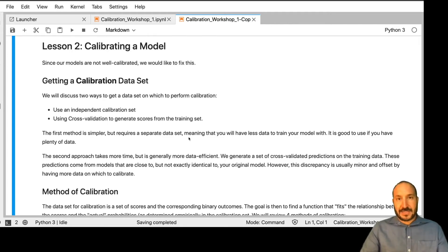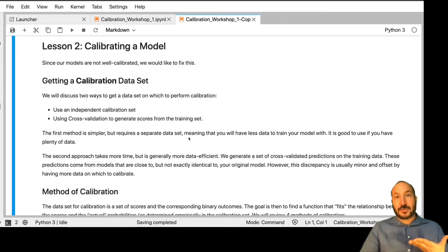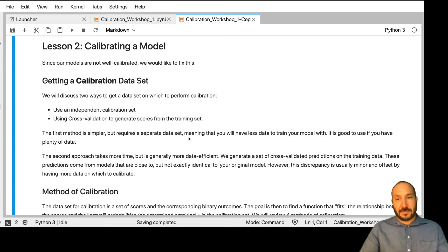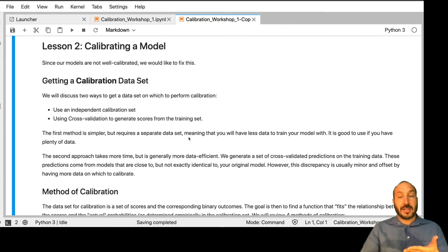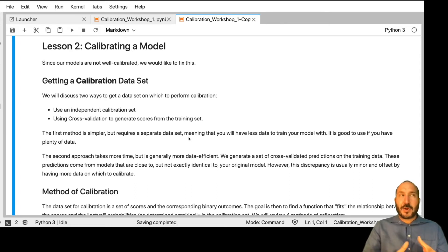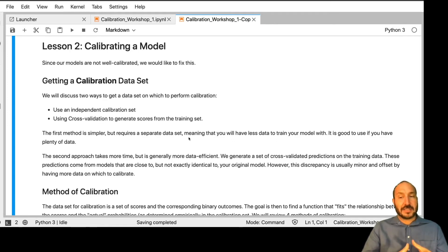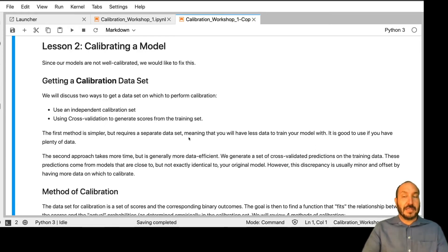One sticky point is that the models that created those predictions are a little bit different than the actual model we're going to apply this calibration to. We're using models trained on four out of five folds, and we're assuming that the calibration that works across those five different models will work for our fully trained model that was fit on all five folds. So we're taking on faith that the models trained on four out of five folds won't be too different from the model trained on all five folds, and if the calibration fixes the problems in these four-out-of-five models, it'll fix the same problems in the overall model.